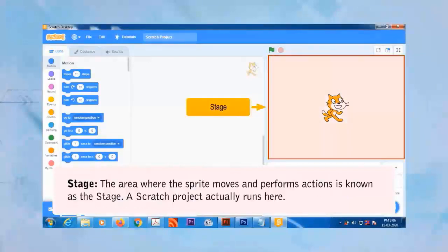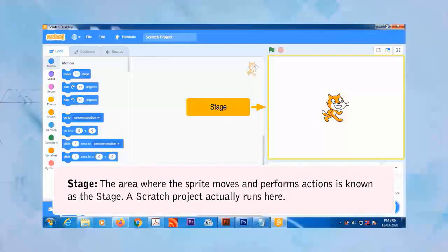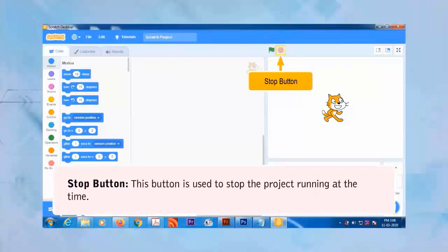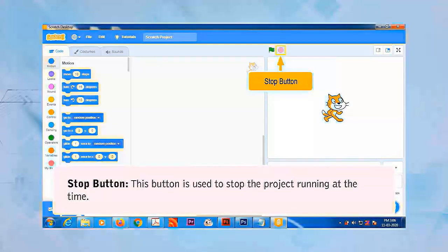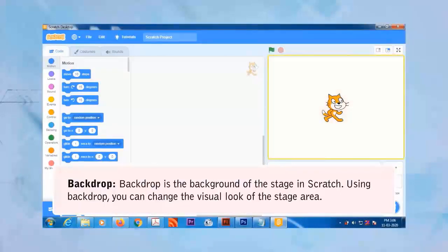Stage: The area where the sprite moves and performs actions is known as the stage. A Scratch project actually runs here. The Green Flag Button is used to run a Scratch project. The Stop Button is used to stop the project running at the time. Backdrop is the background of the stage in Scratch; using it, you can change the visual look of the stage area.